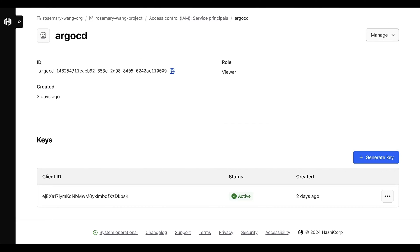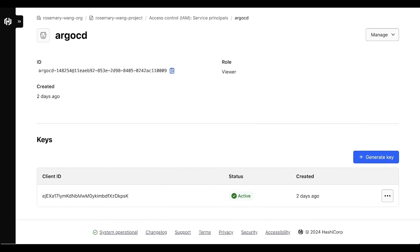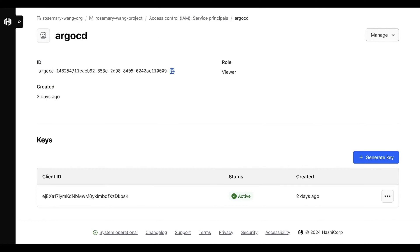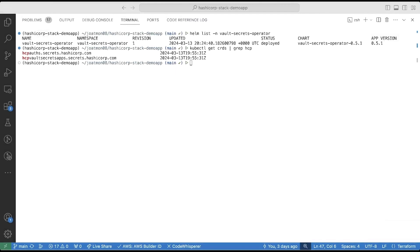Vault Secrets Operator needs access to HVS in order to read secrets. I create a service principle in HashiCorp Cloud Platform with the viewer role. This enables the Vault Secrets Operator to have read-only access to the HVS secrets that I've stored for the Argo CD application.